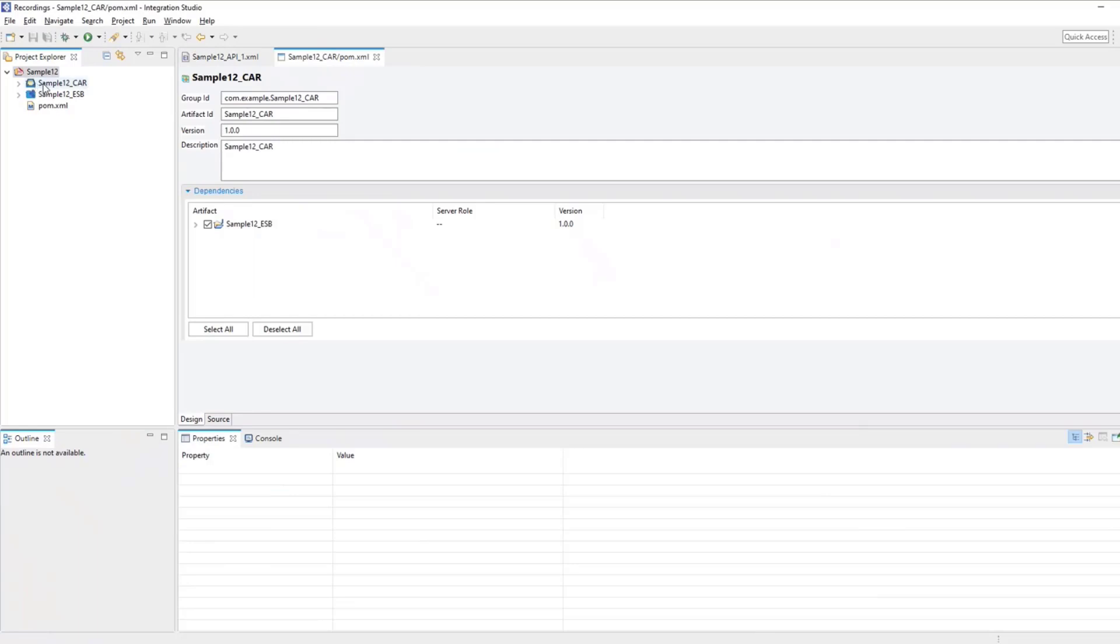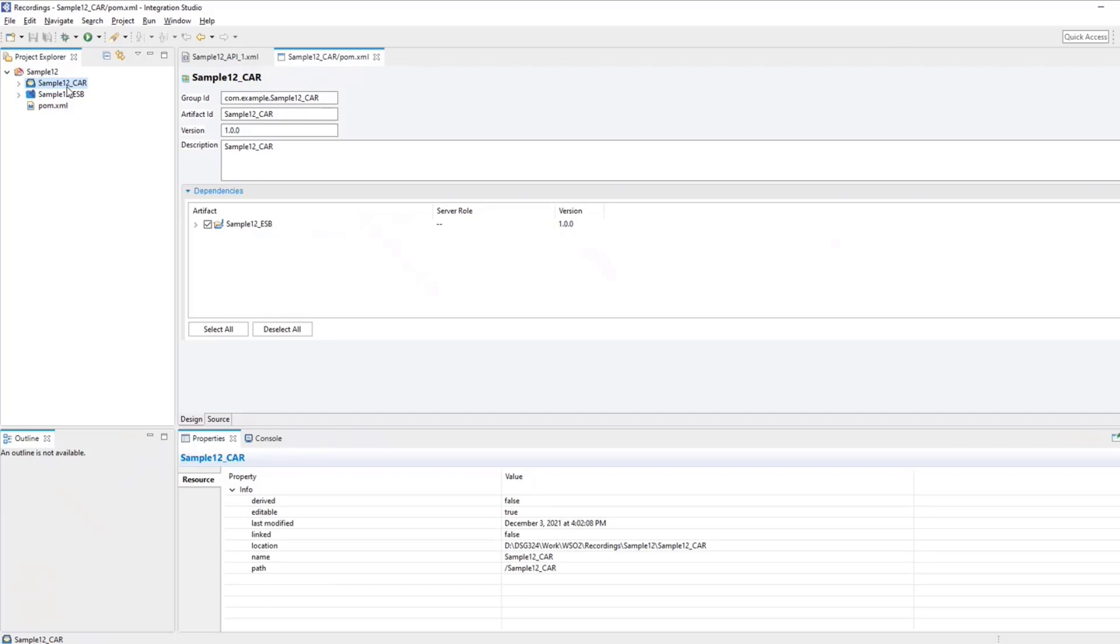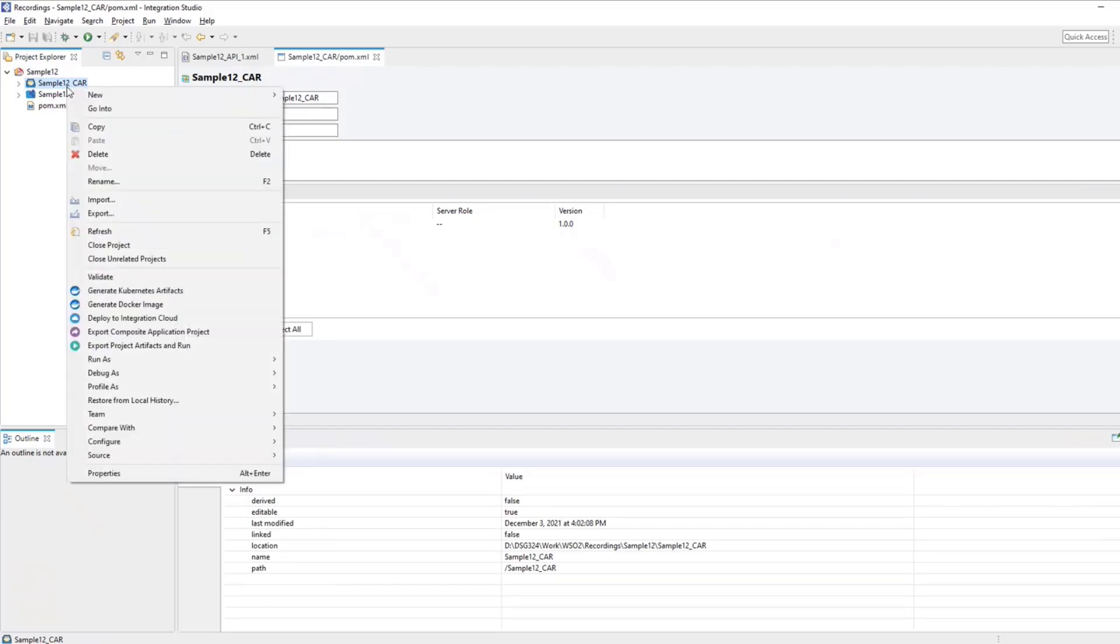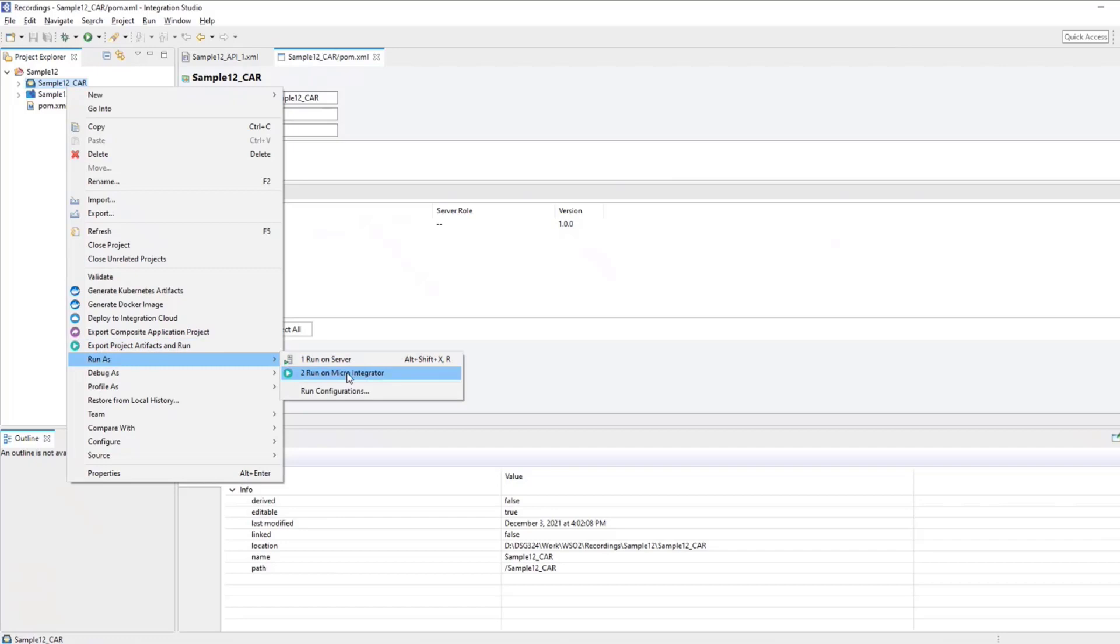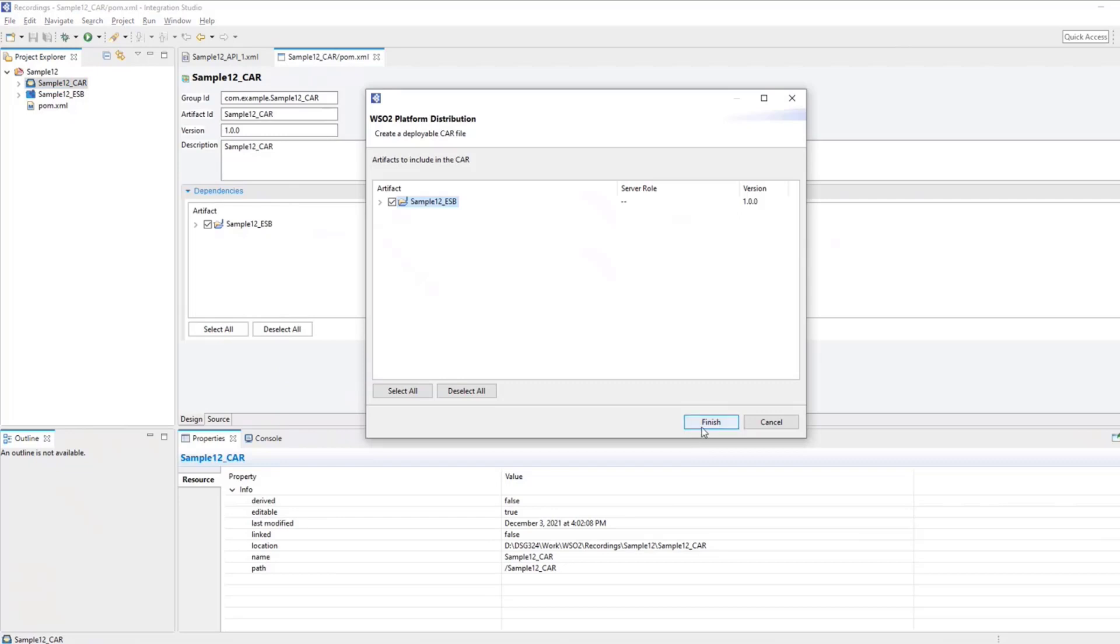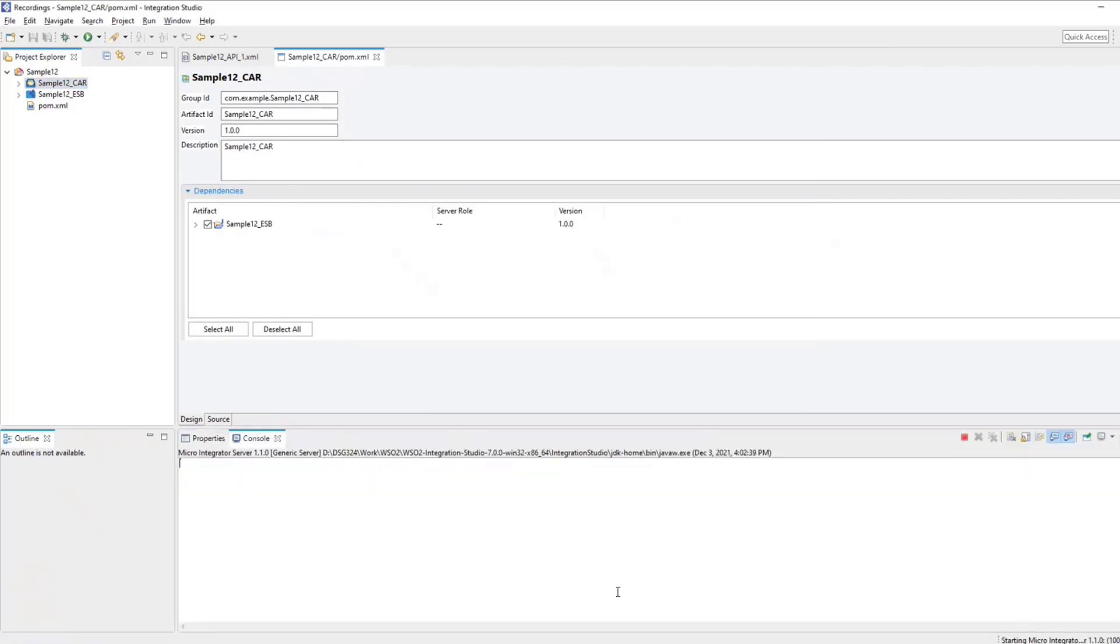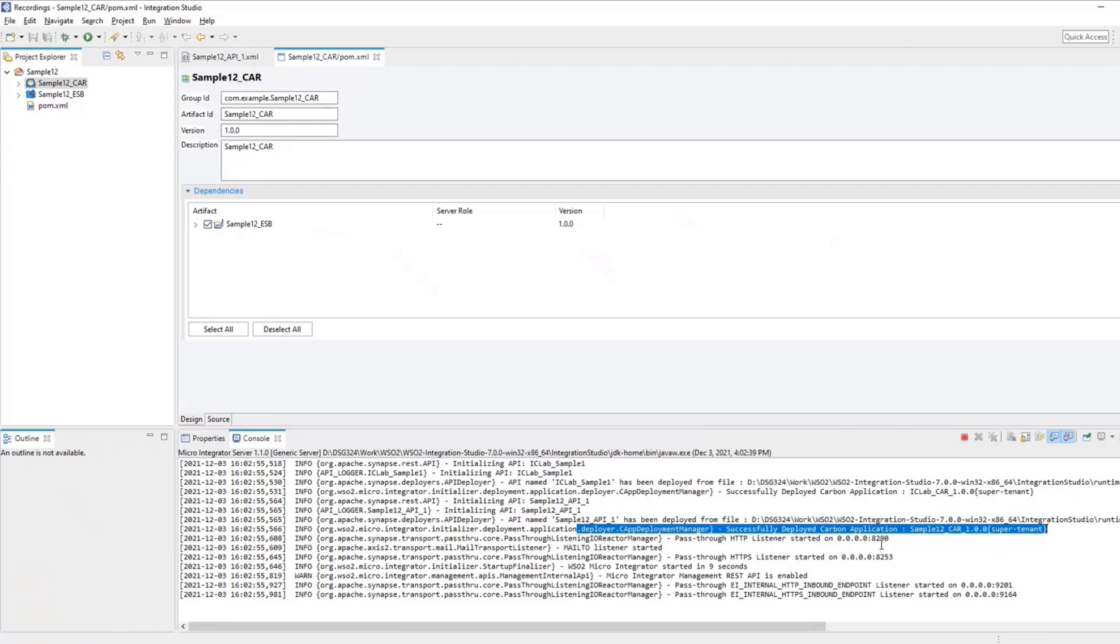Now we have the car file that includes our API. Now click on the car file to deploy. Basically click on the car file, right click and say run as, run on micro integrator or if you have an instance of the WSO2 EI running, you can run on that or I'm going to run it on the micro integrator. Click OK and finish. Now if you switch to the console tab, you can see the deployment happening here. You can see the deployment has completed successfully. You can see successfully deployed carbon application sample12 underscore car printed in the logs. So now we are good to test our flow.